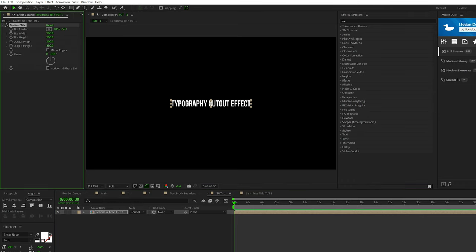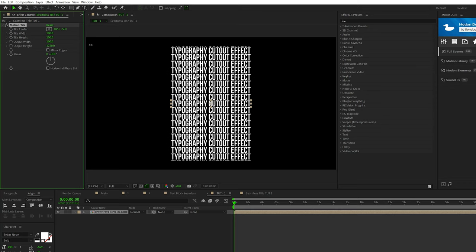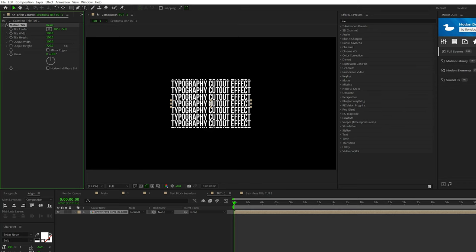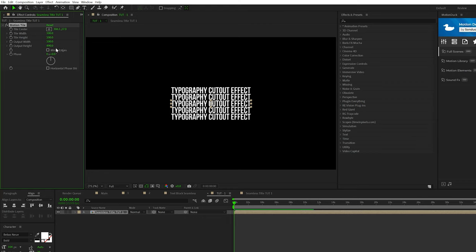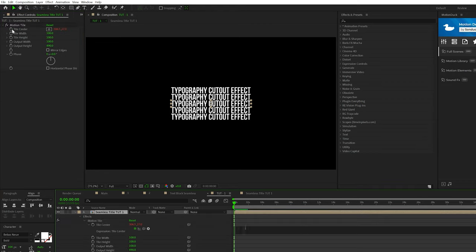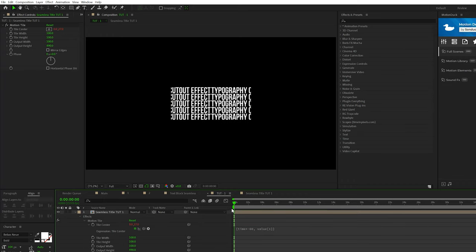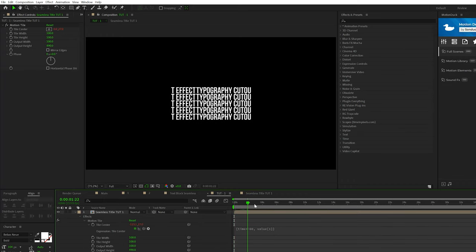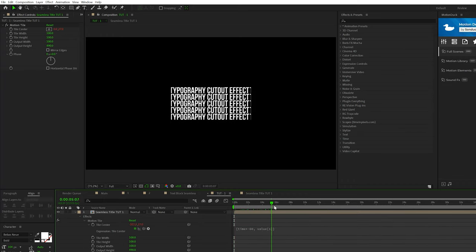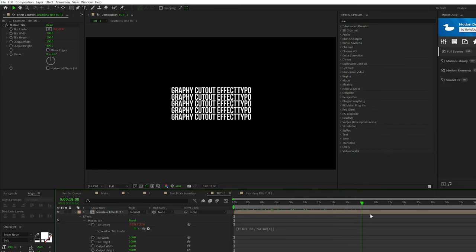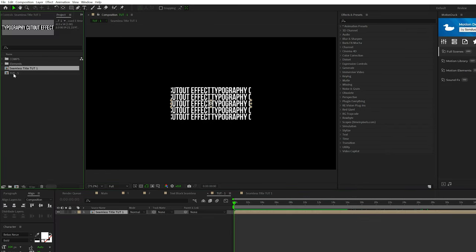So I'll increase the output height and you can set it to any number you want, but I'll set it to where we just have a few copies here. Then I'm going to alt click the stopwatch for tile center. And I'm going to type open bracket, time, asterisk, negative 60, comma, space, value, open brackets, one, and close brackets. So your expression should look like this and click off it. And this will animate the X value of this title forever.